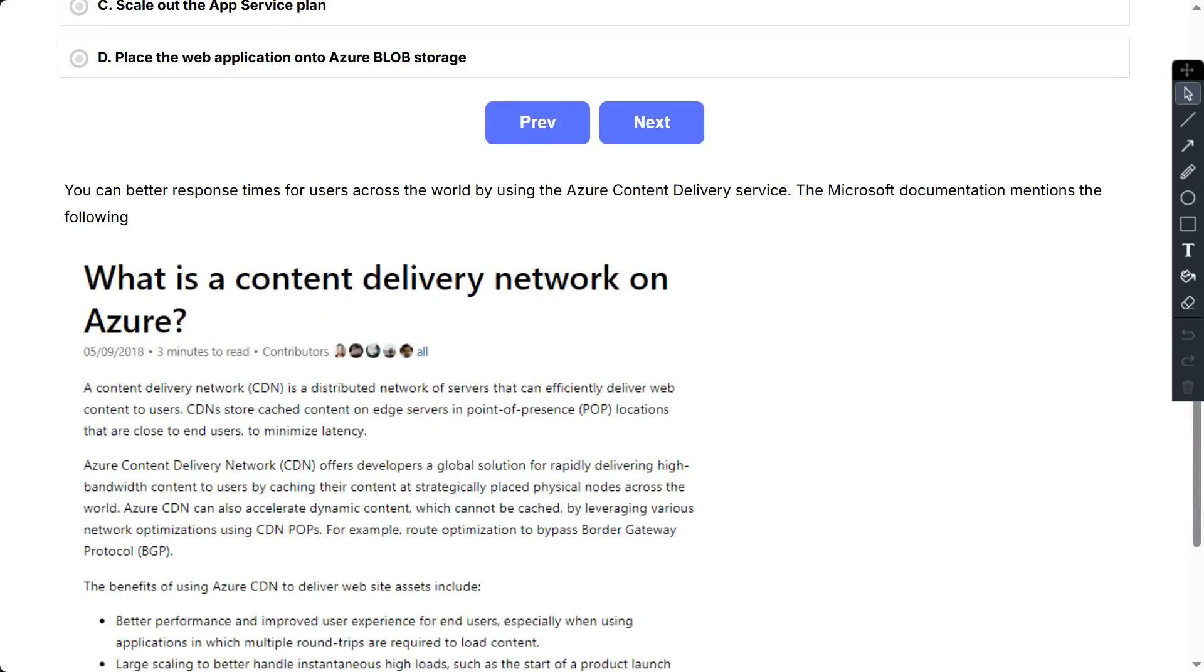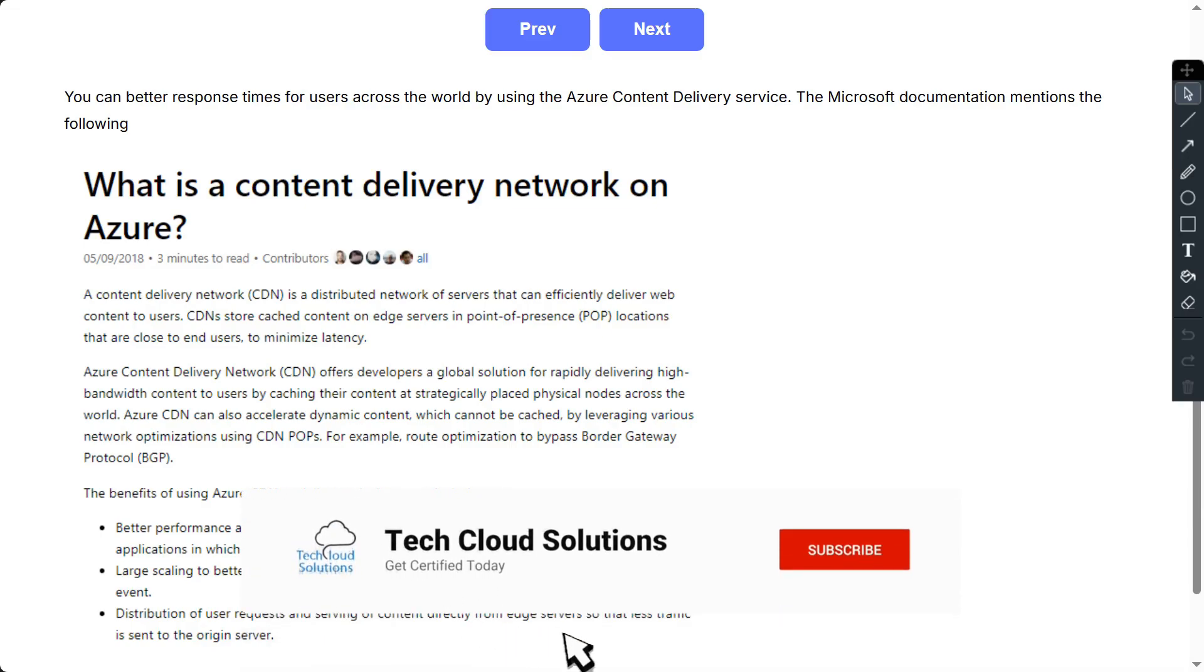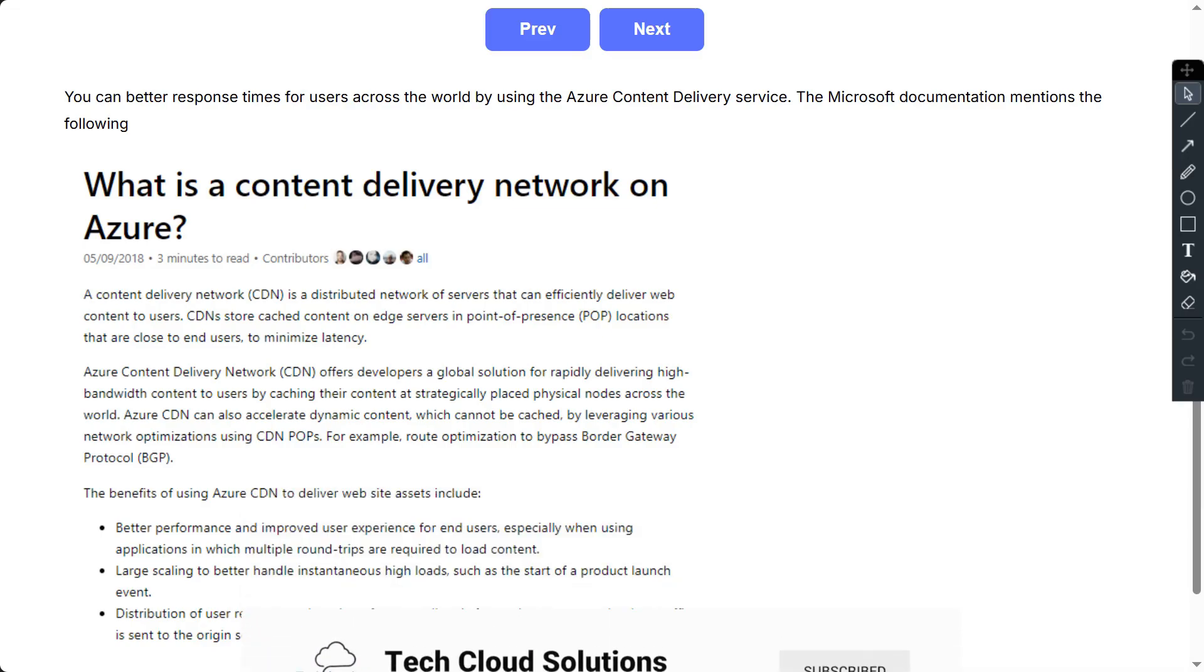So you can get better response times for users across the world by using the Azure Content Delivery Service. Also, this is clearly given in the Microsoft documentation: a Content Delivery Network is a distributed network of servers that can efficiently deliver web content to users. CDNs store cached content on edge servers in point of presence locations that are close to end users to minimize latency.